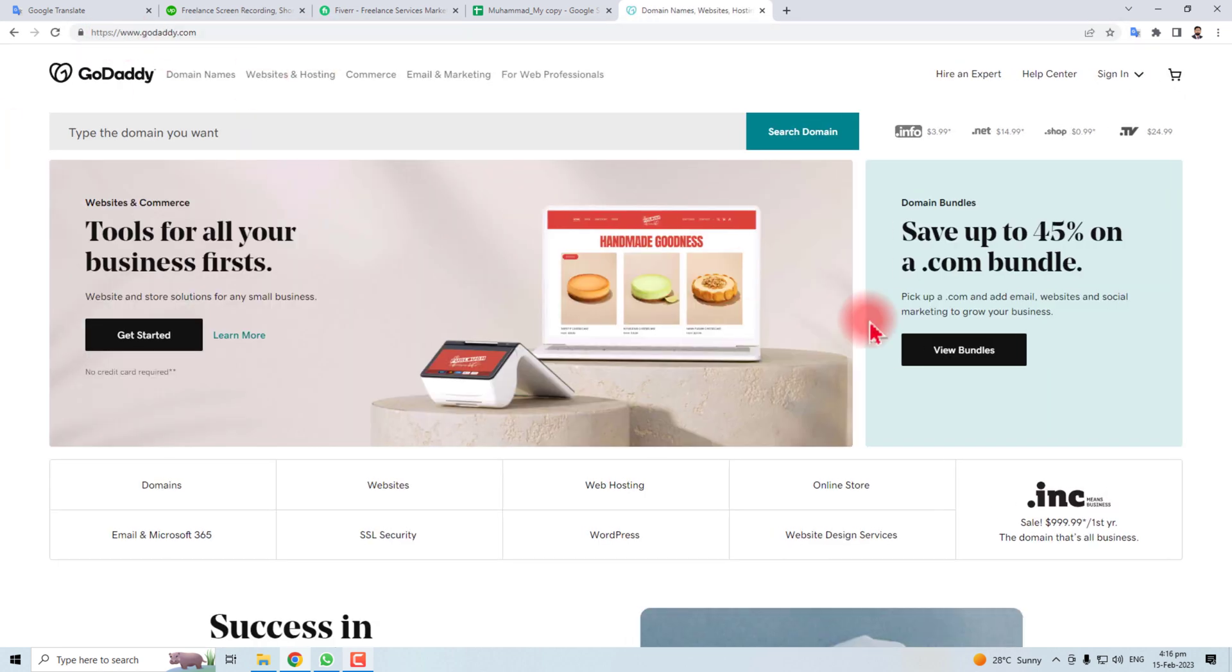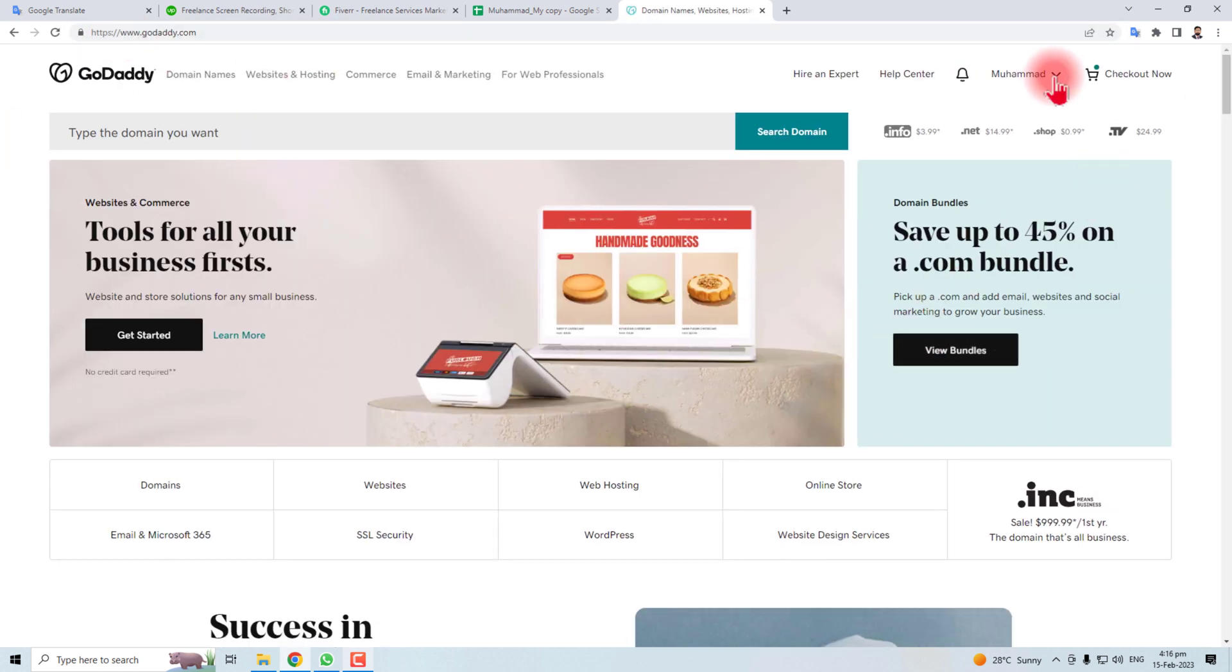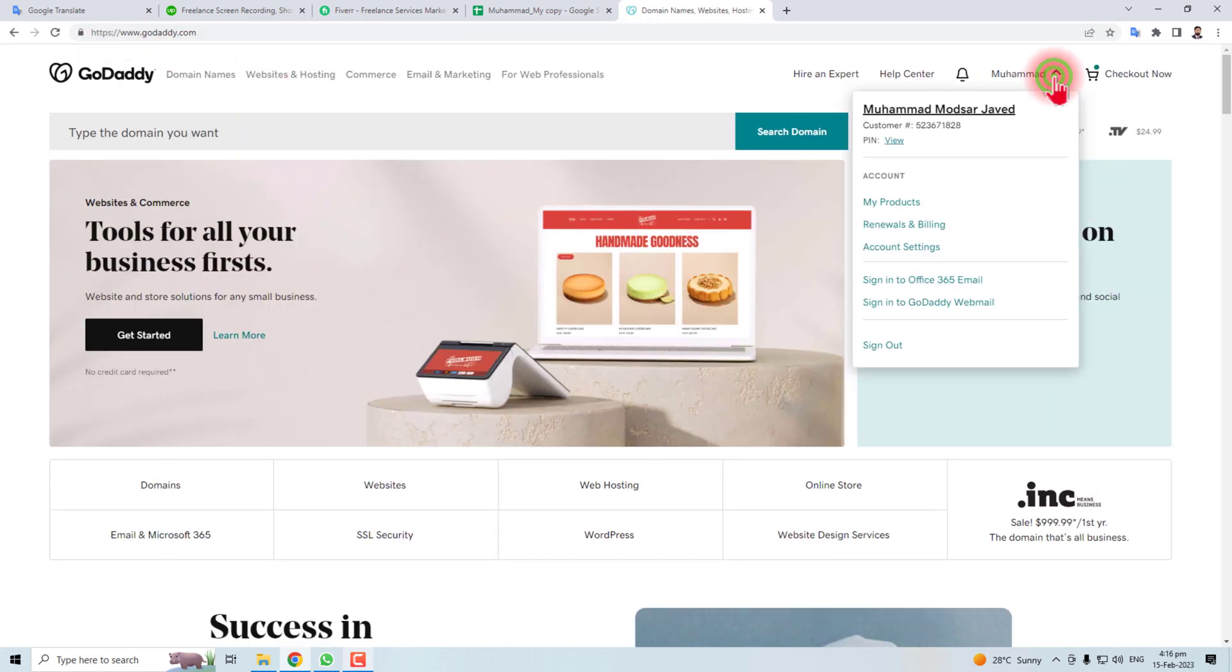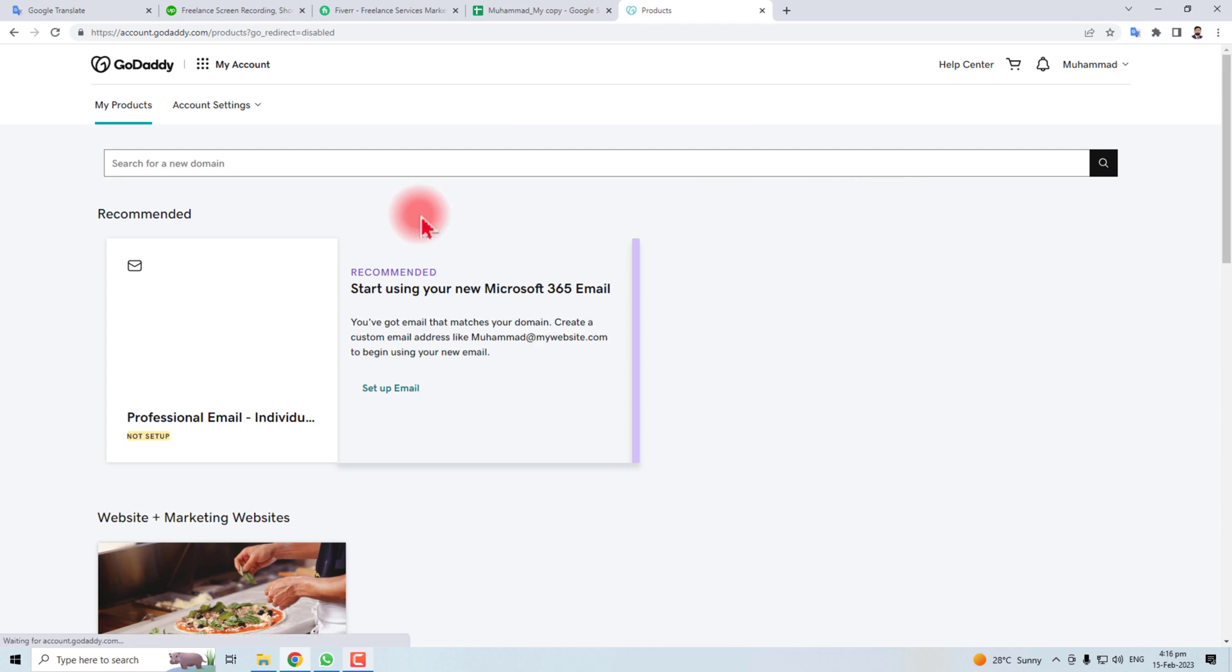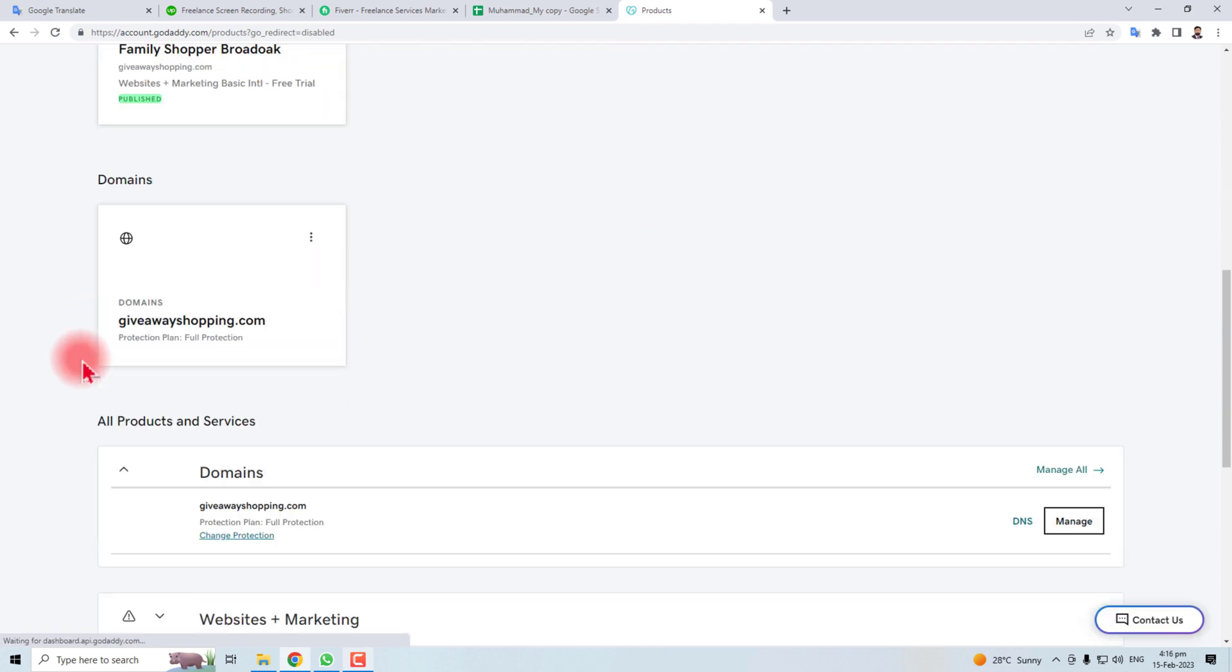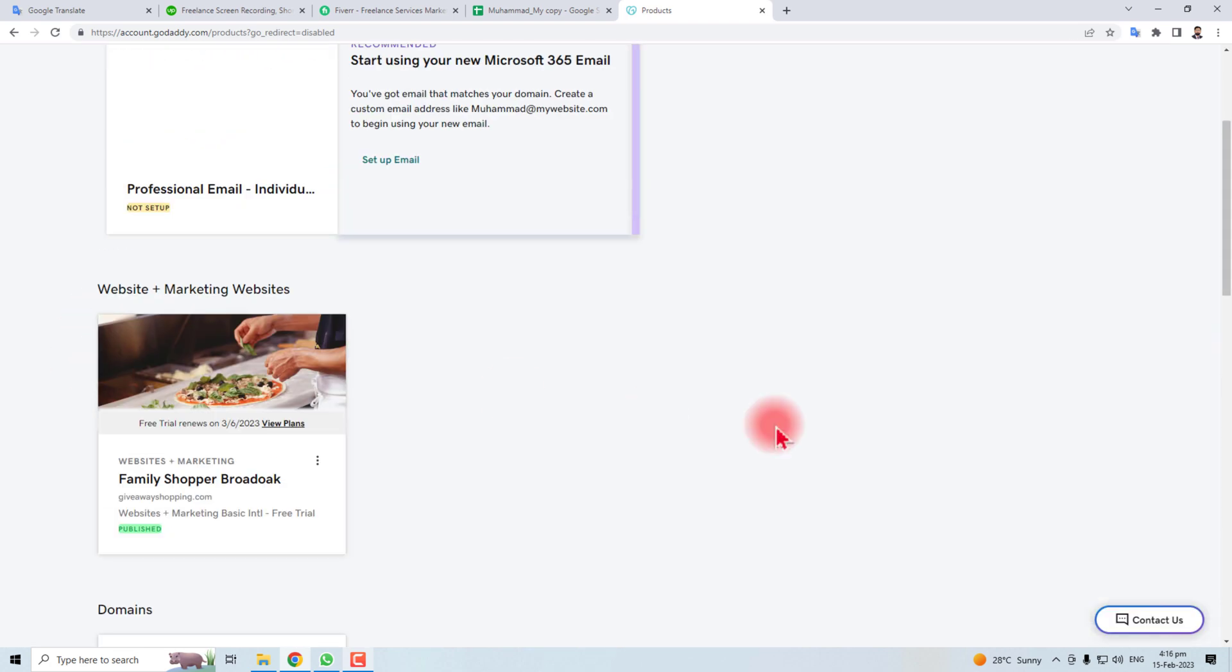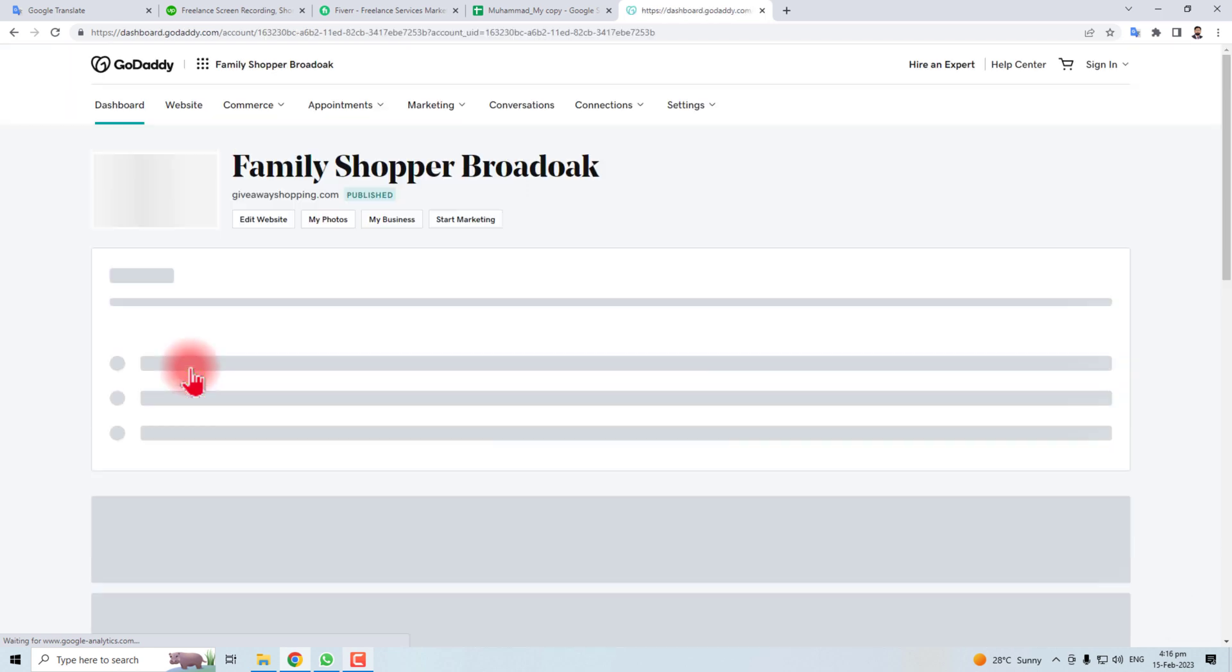Here is GoDaddy and you have to sign in. I am already signed in and then you have to go to My Products. Here you will find all the products purchased from GoDaddy. Click this Family Shopper product.